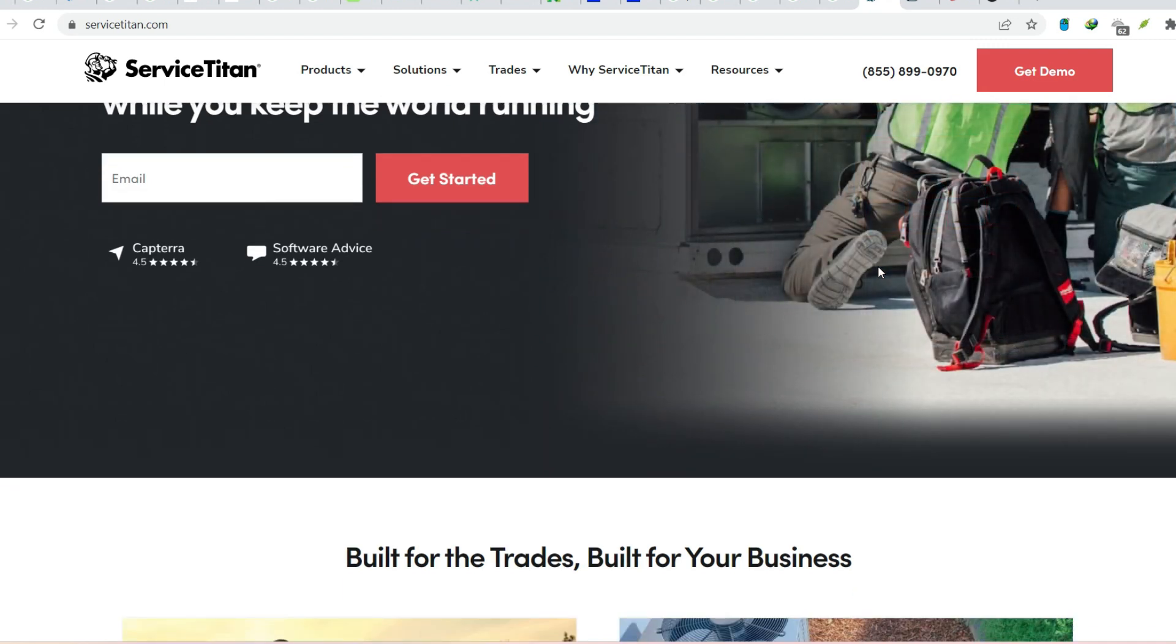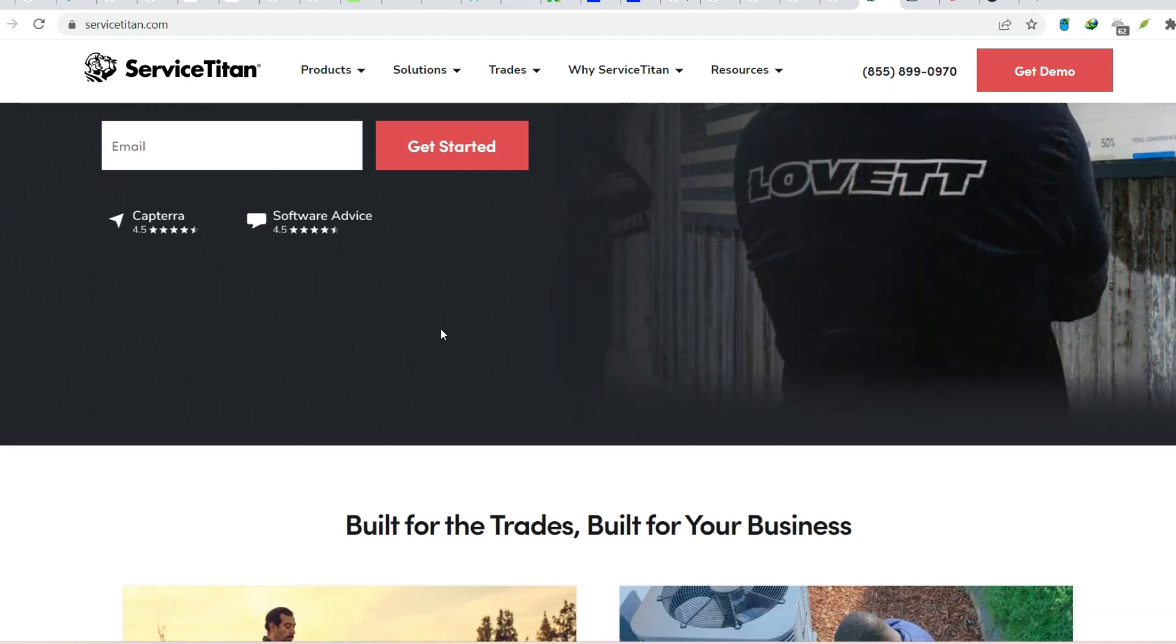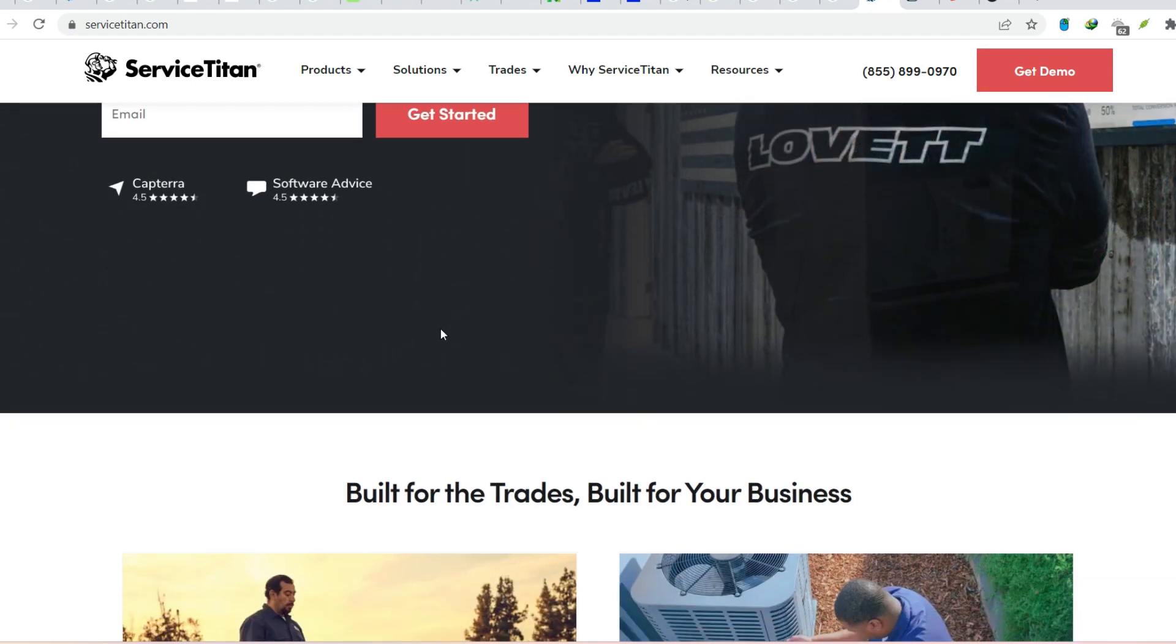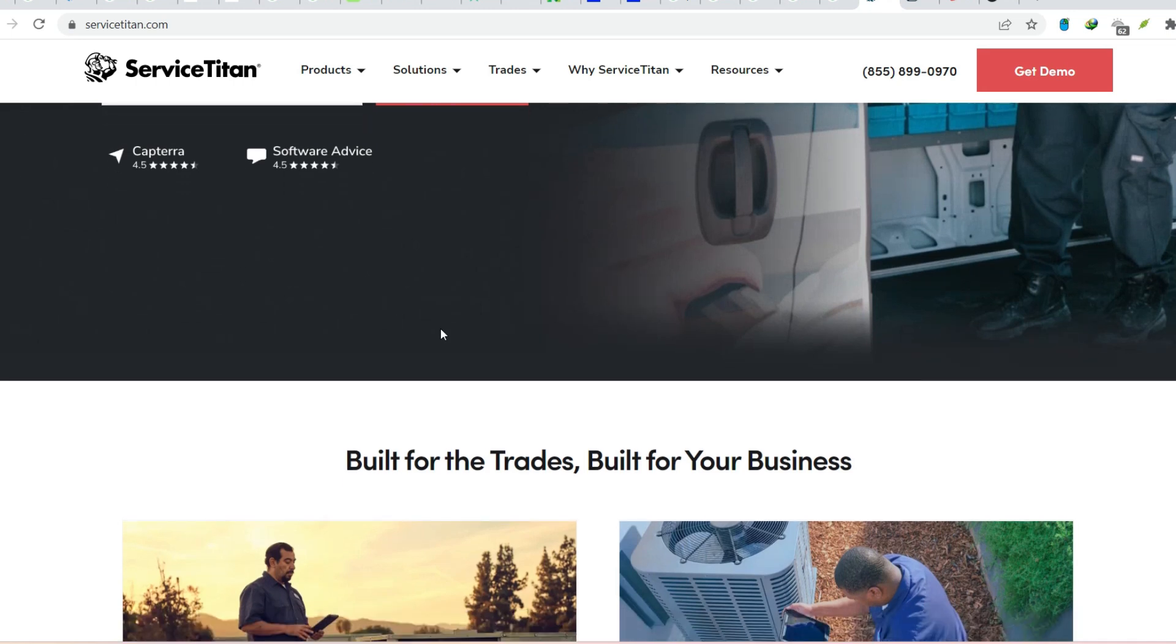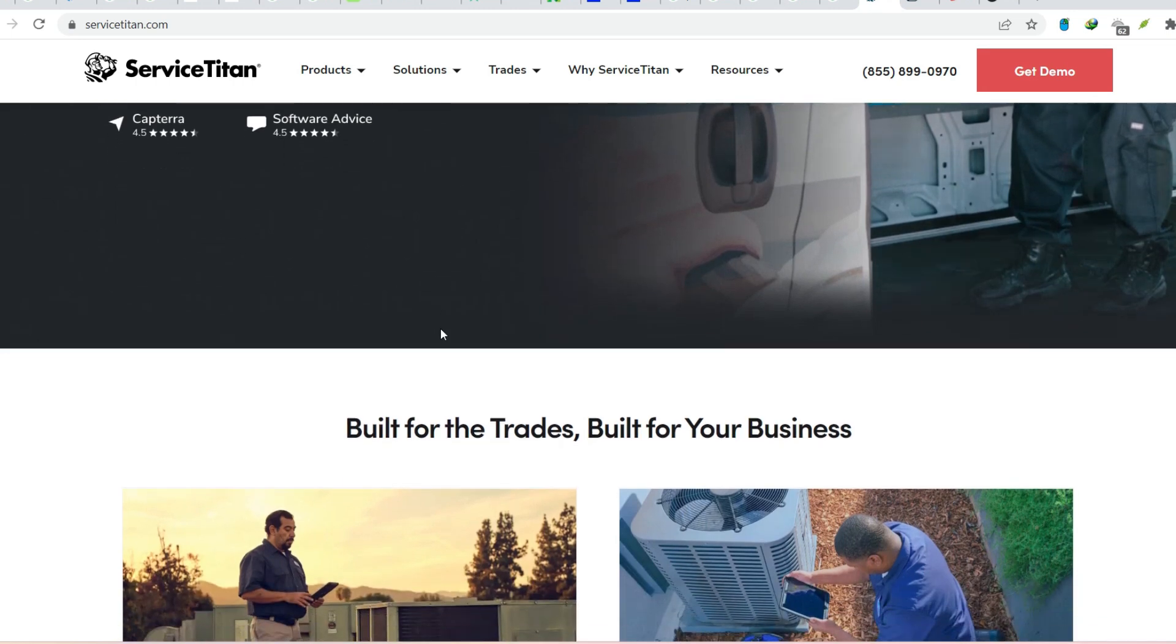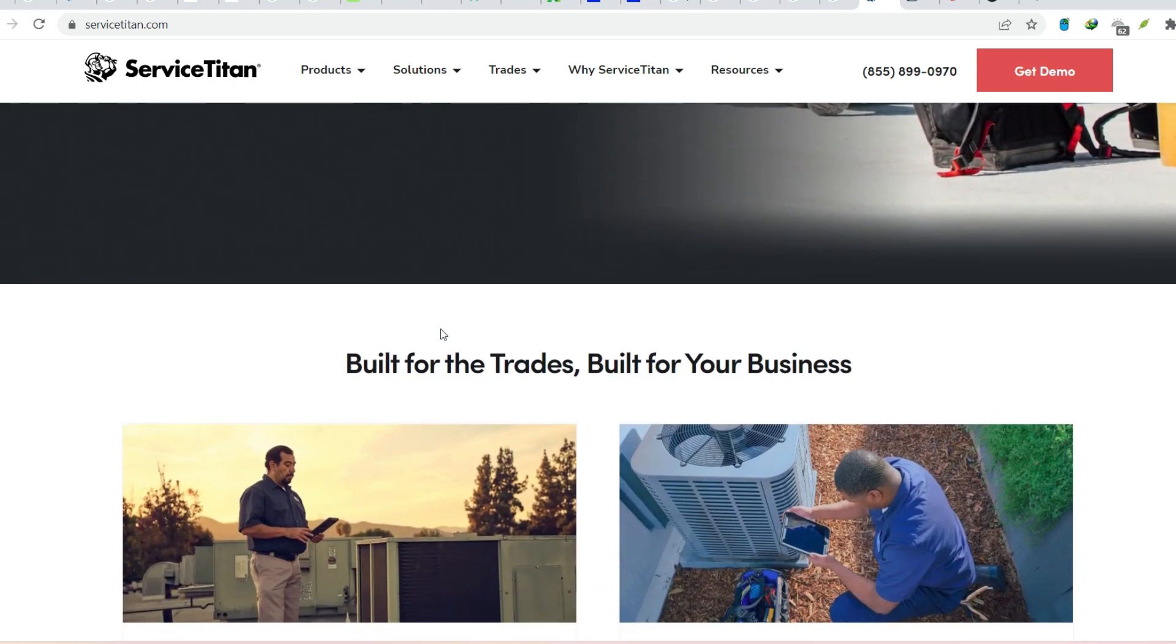Now, before we delve into the world of Service Titan, a question that likely pops into your head is, just how many companies are using this software to transform their businesses. The power of numbers. A growing community.